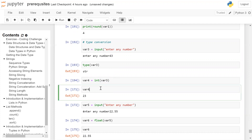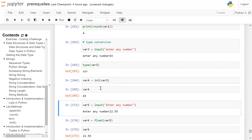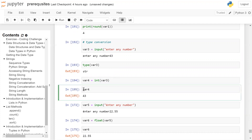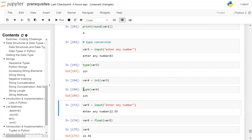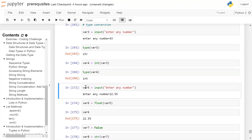After running the cell, you can see the type of var4 is integer.